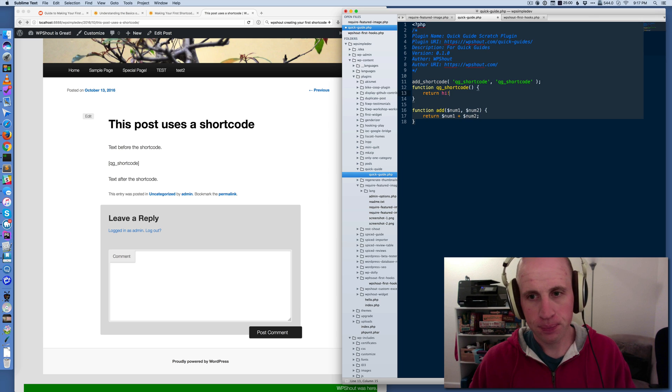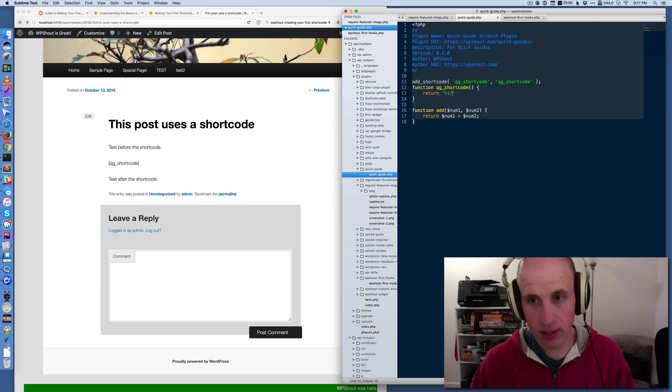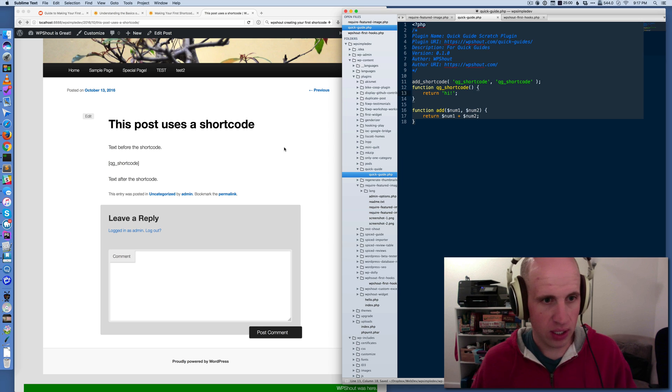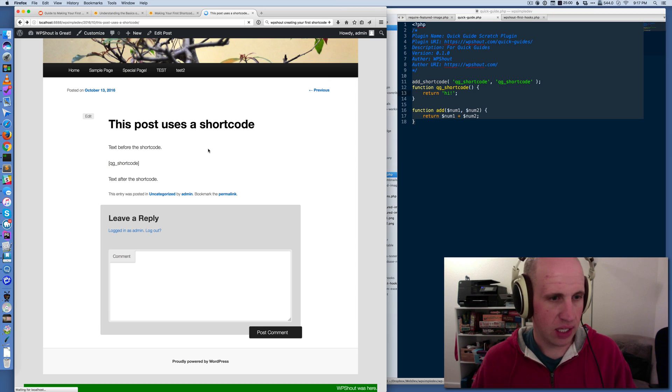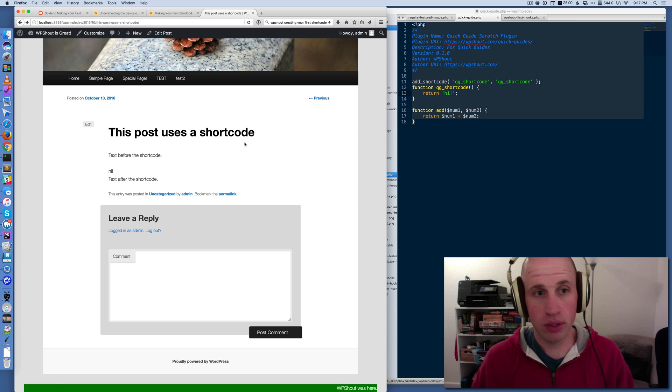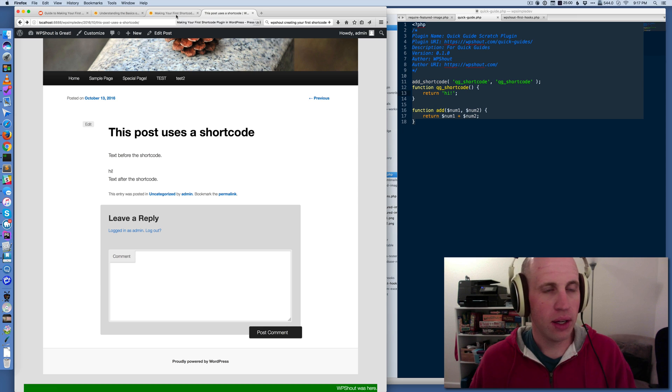Make sure it's a string, which is by putting it in quotes of some kind. We'll now see high in place of the shortcode. Perfect. All right.